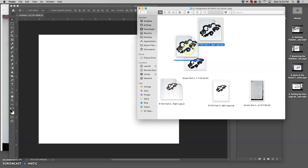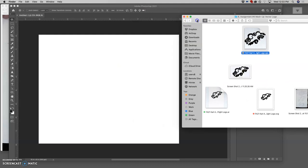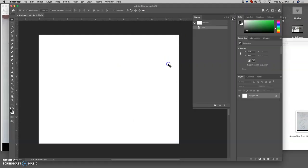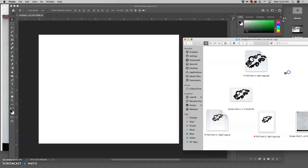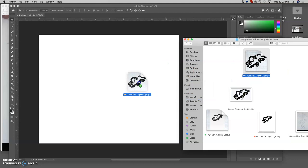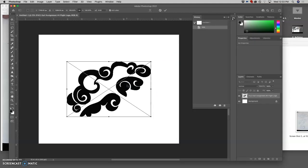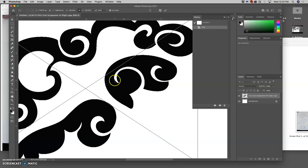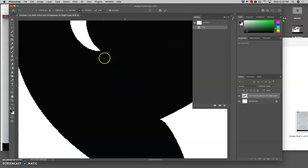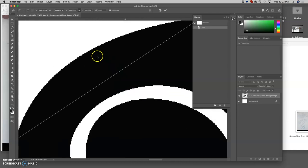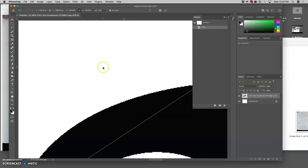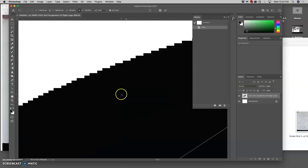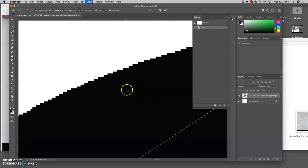So drag and drop. And it should come in as a smart object. Once you drag your EPS in, don't be concerned because what you're seeing is a preview here and it's going to look like it's pixelated. It's not pixelated. It's your vector file. But this is just the preview of it.